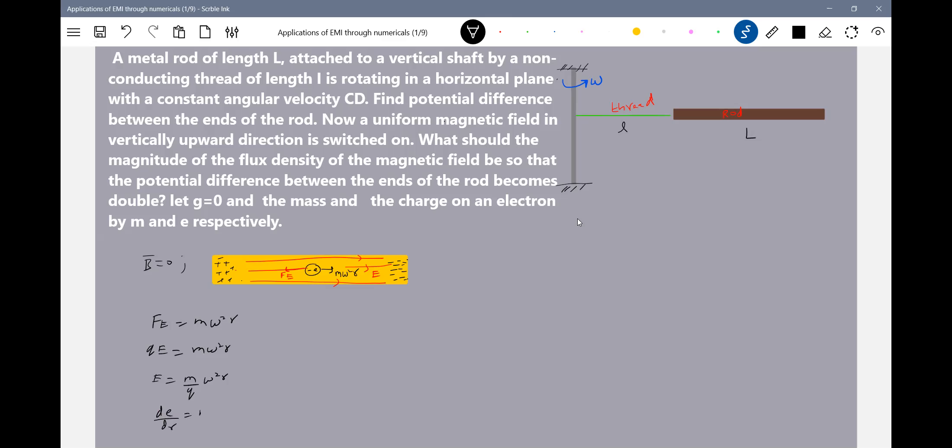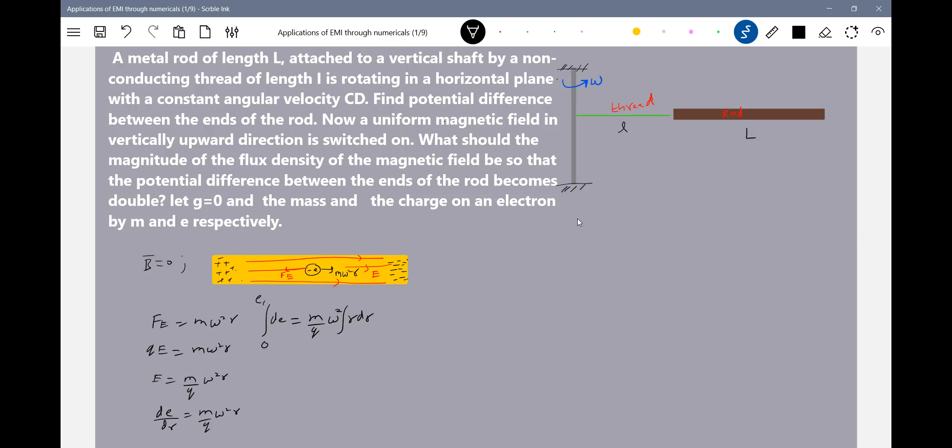Then at equilibrium, we write: F = m·ω²·r. What is F? F equals QE. This electric field vector — we have already discussed this. Once again, I am just revising. So this will become dV/dr, or dE/dr.